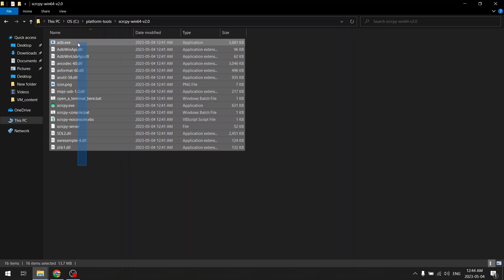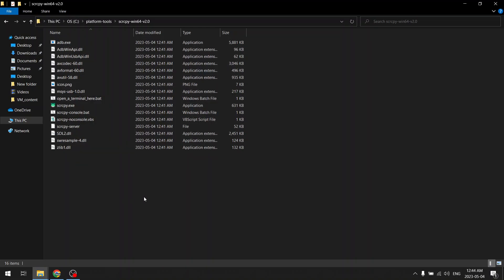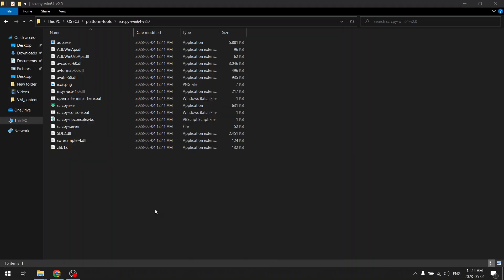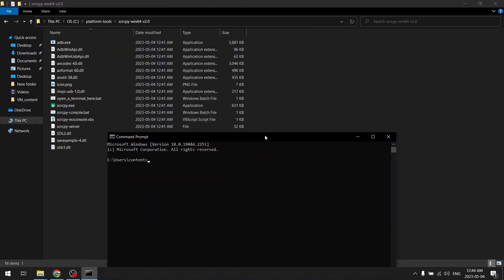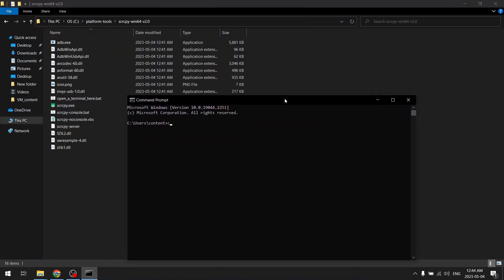The next thing is you need to open CMD. So let me move to this directory where ADB or this particular scrcpy.exe is there. So in my case it is in C platform folder and scrcpy folder.